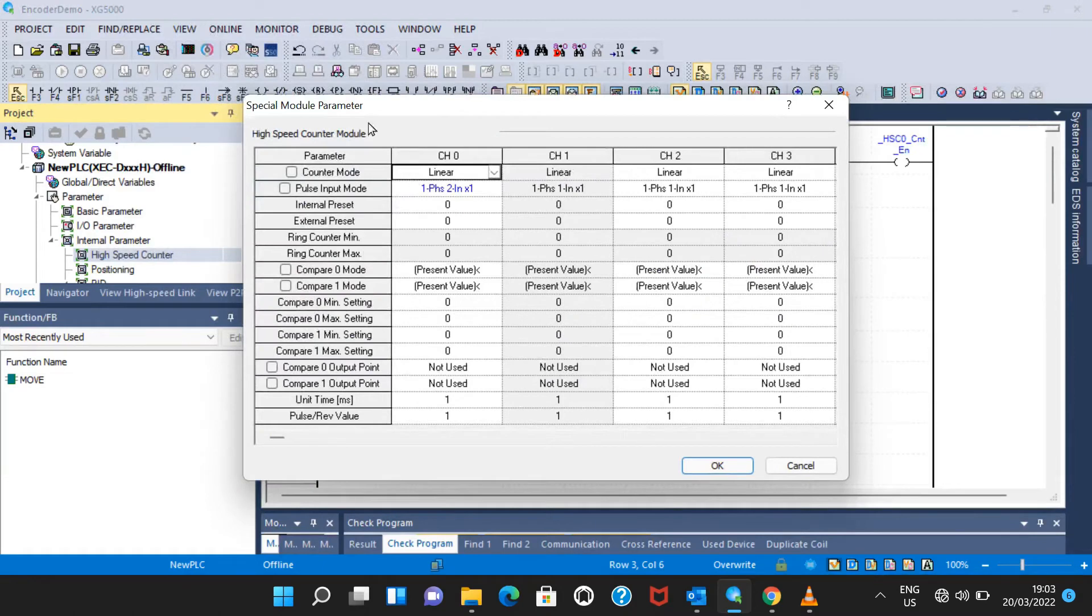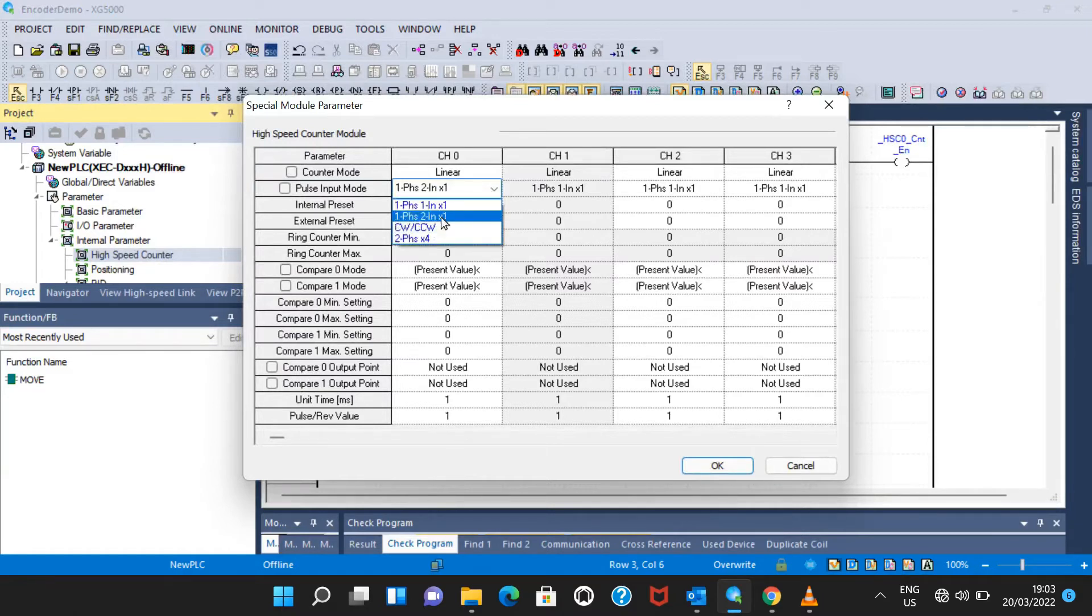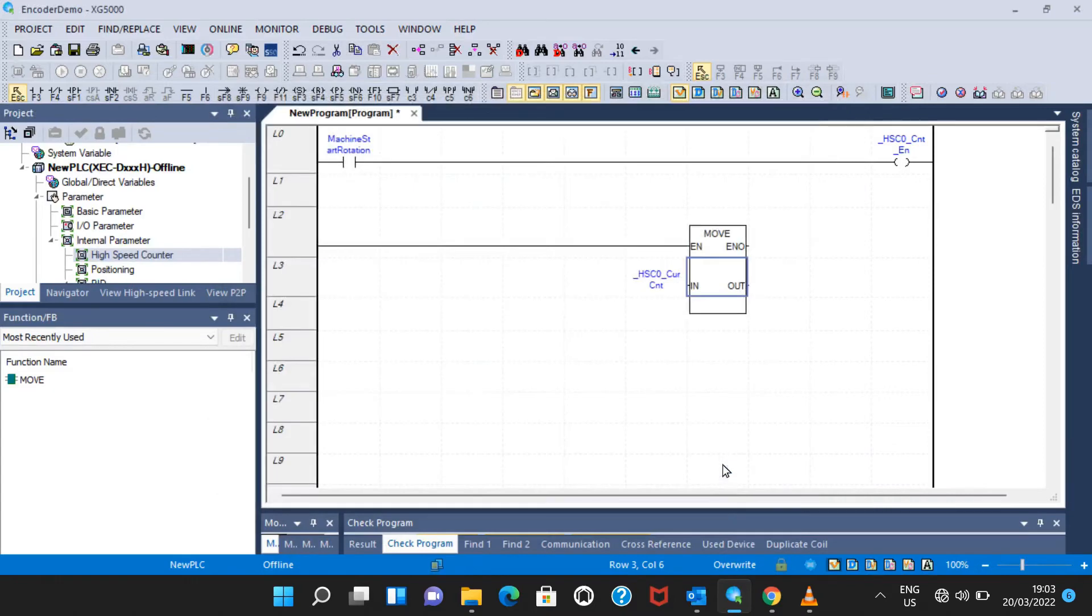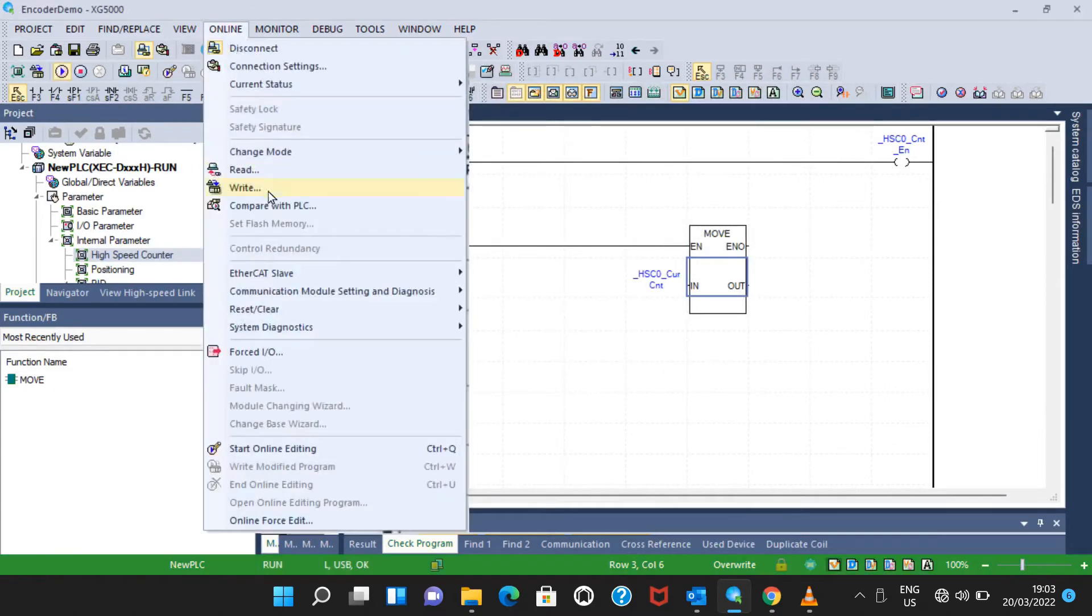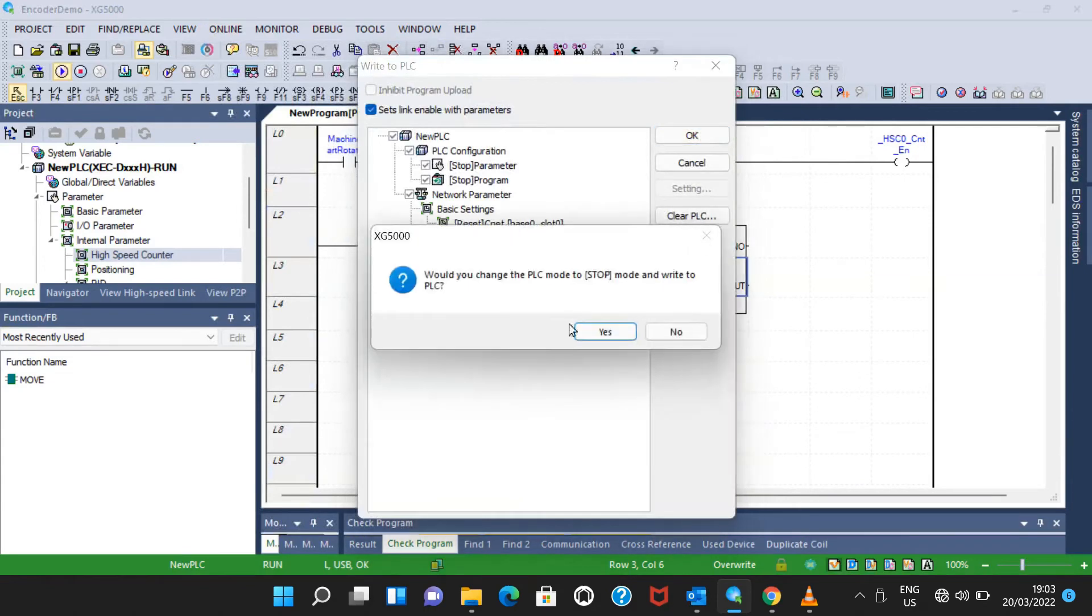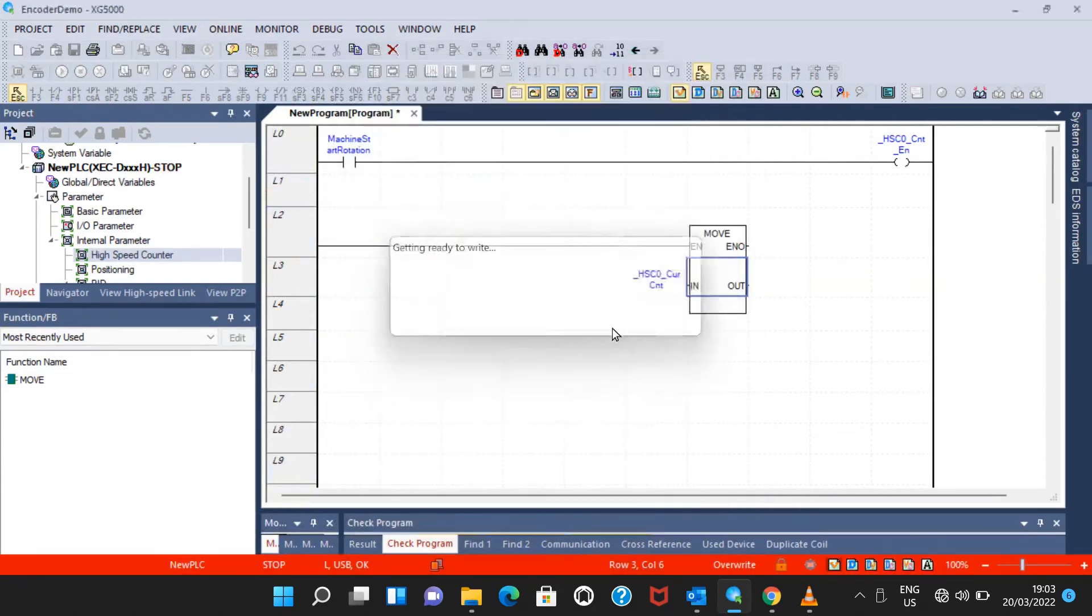Last step - I need to go to the properties of this high speed counter and from here I need to select this option, either CW or CCW. Let's select this option. Connect and let's write.